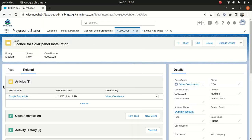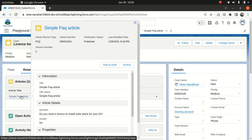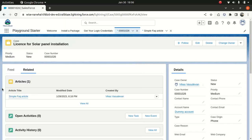And if there is some issue with the articles, obviously you can fix it in the future. Because what happens, you as an agent, you looked at this article and say, Hey, you don't need a license to do solar panel installation for your own DIY. But let's say for whatever reason, the legislation changes, and you do actually need it.